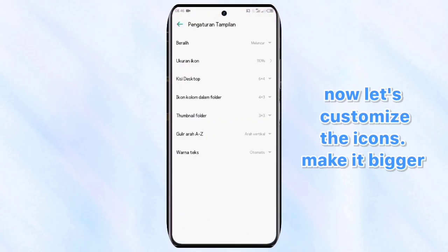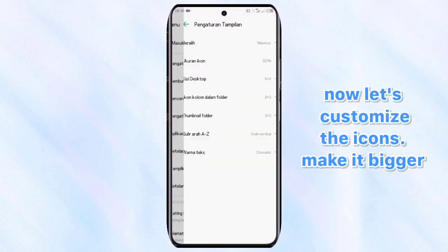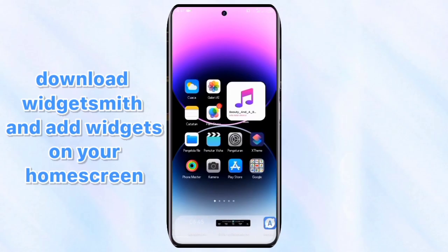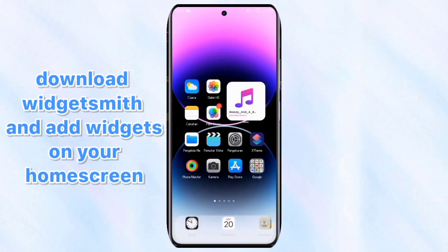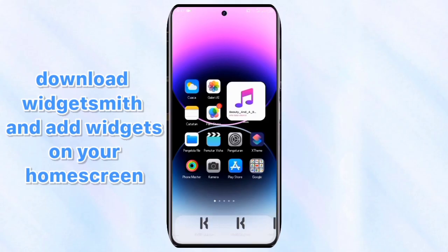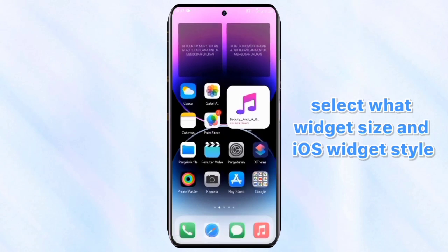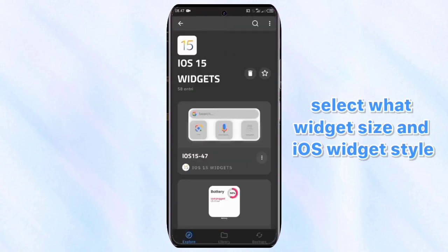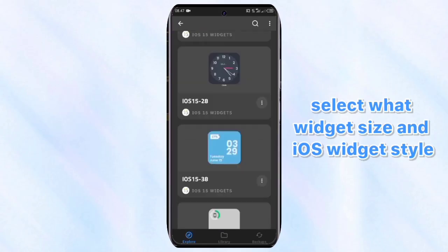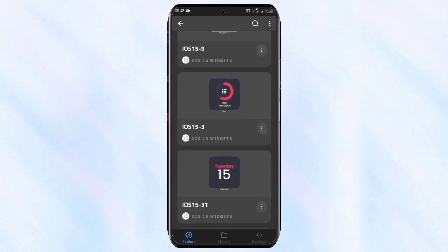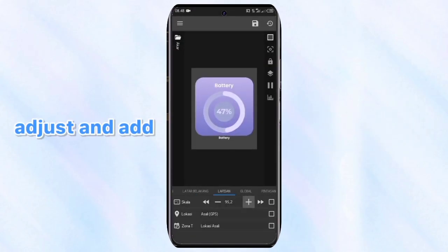Now let's customize the icons — let's make them bigger. Download WidgetSmith and add widgets on your home screen. Select what widget size and iOS widget style. Adjust and add.